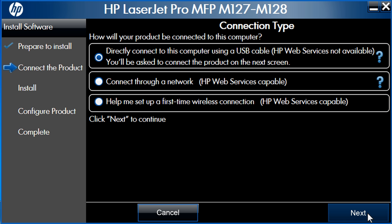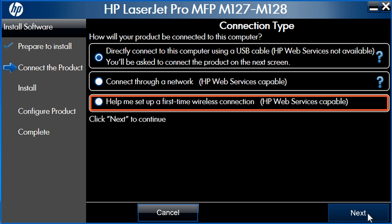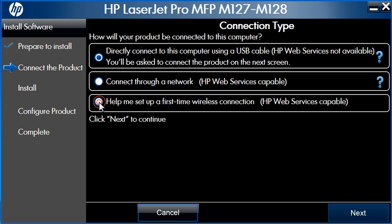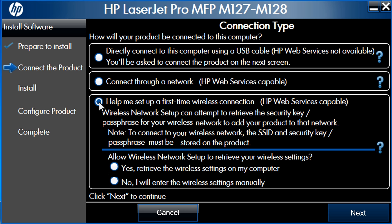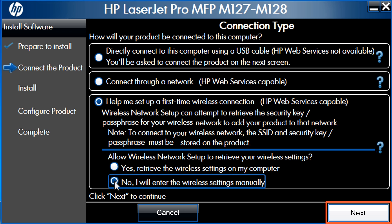On the Connection Type window, select Help me set up a first-time wireless connection. Click No, I will enter the wireless settings manually. Click Next.